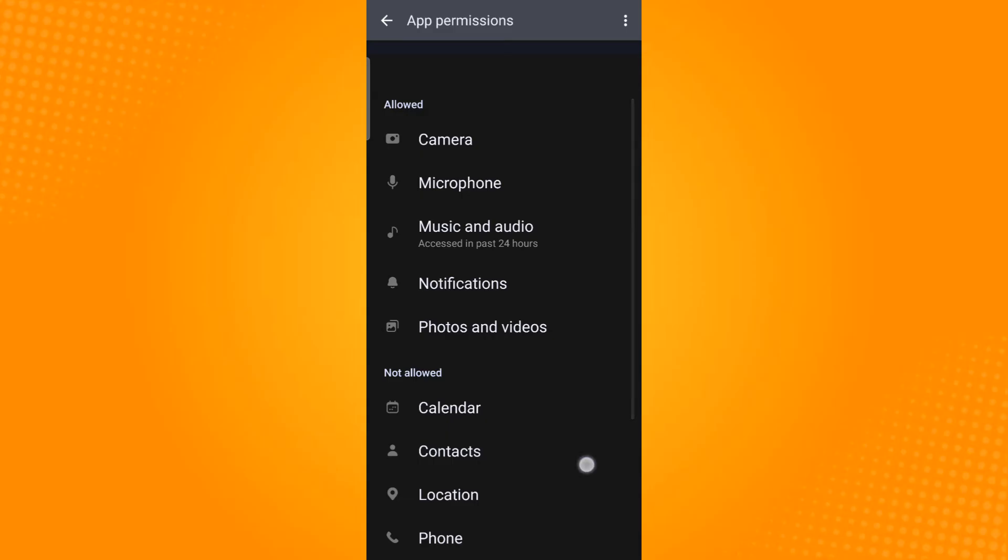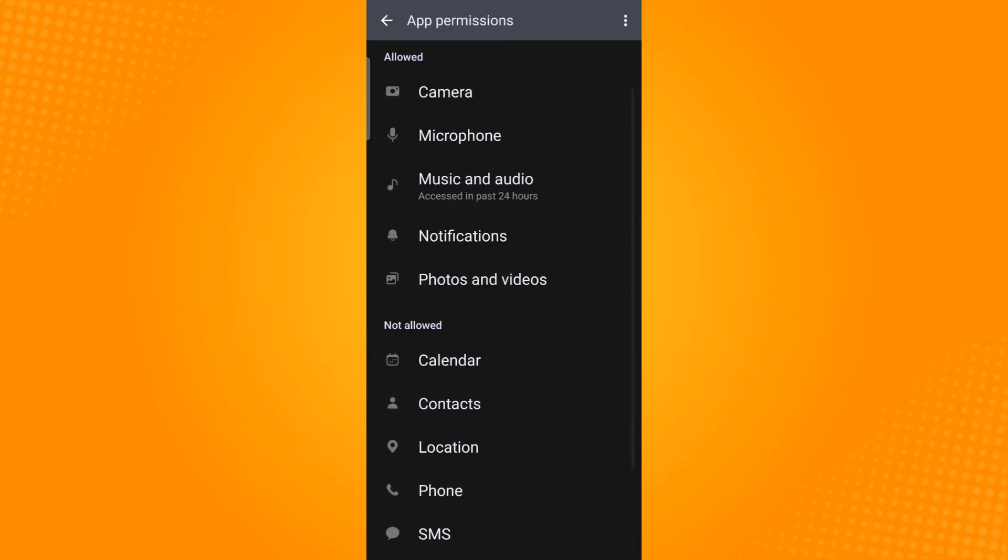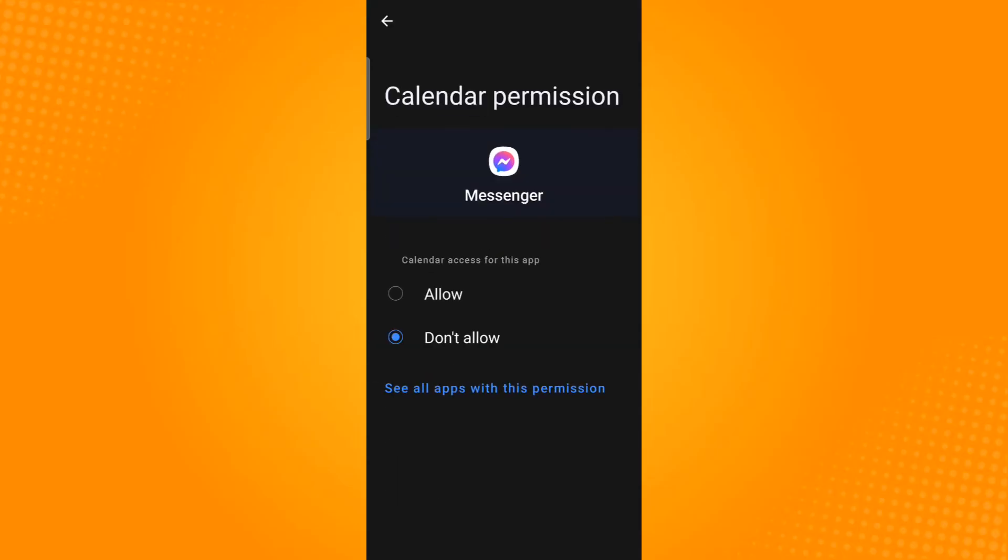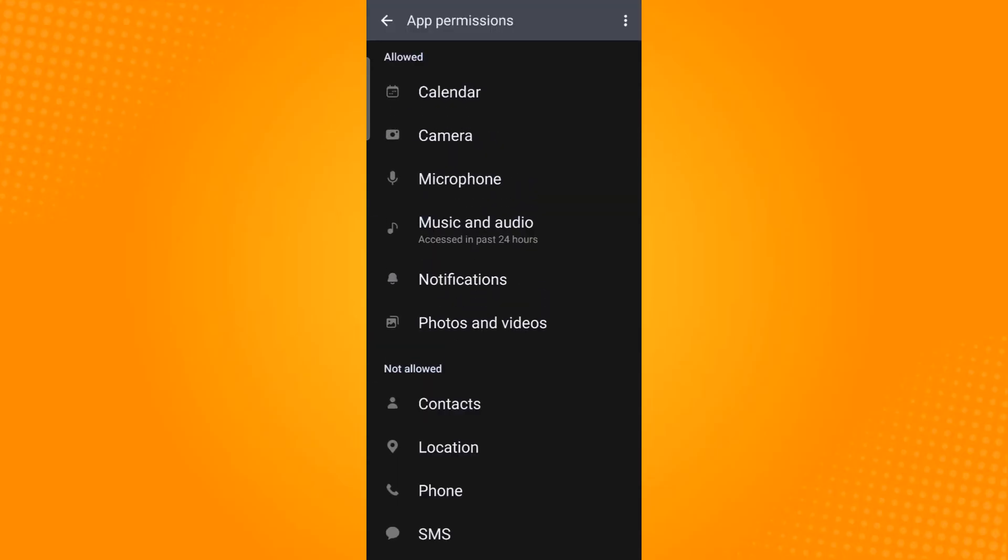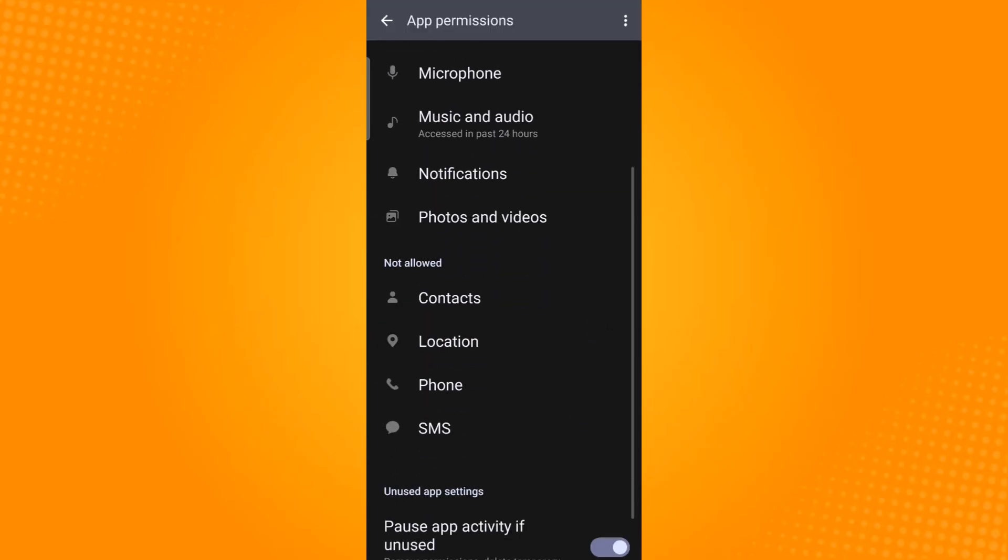Make sure that all of these permissions are enabled. If not, just tap the permission and select allow. Now do the same to the rest.